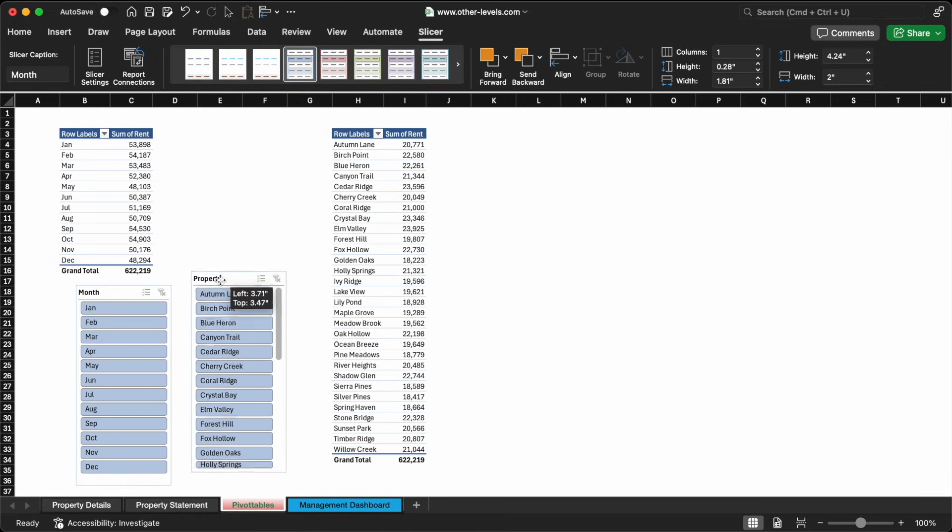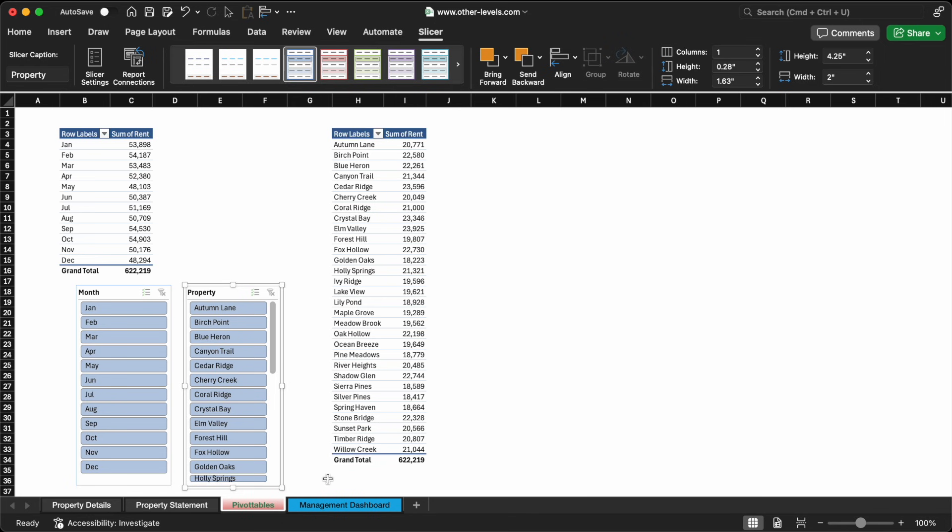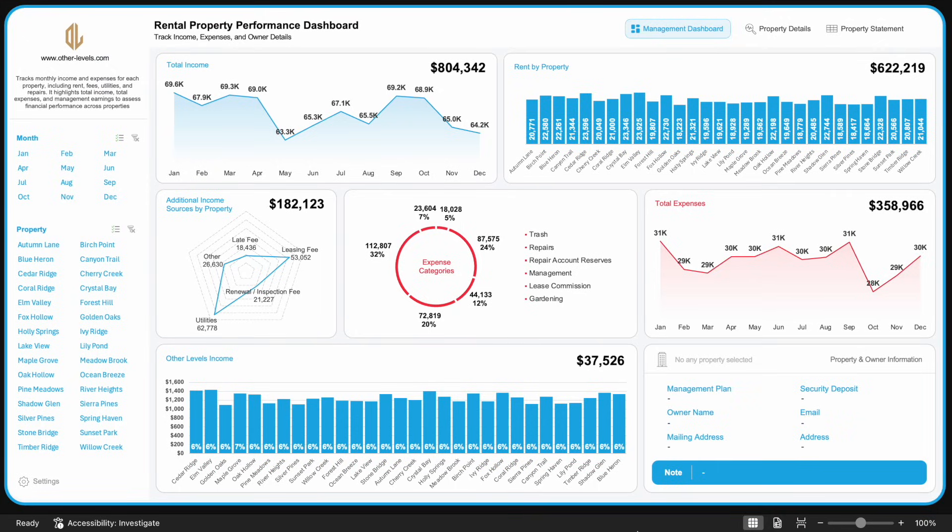This kind of flexible analysis is essential for making informed decisions, identifying top performing properties, and addressing underperformance early.